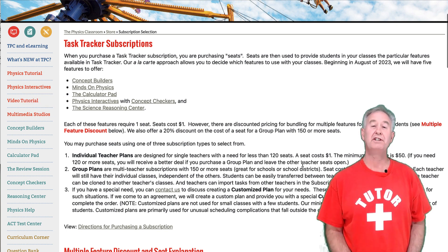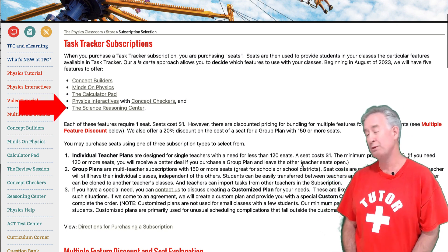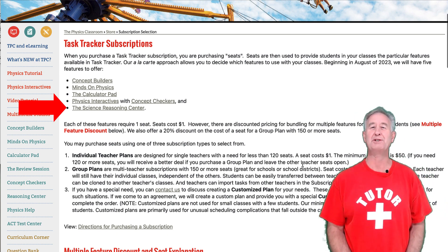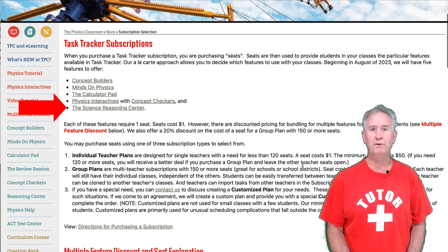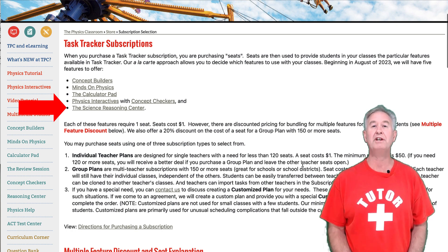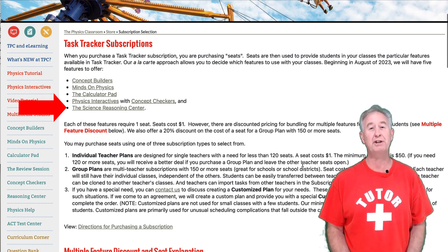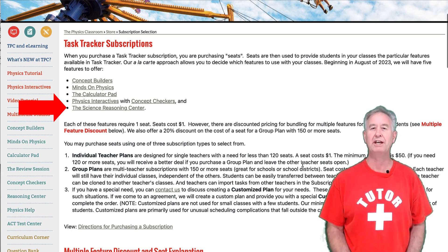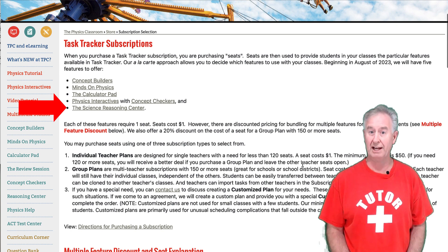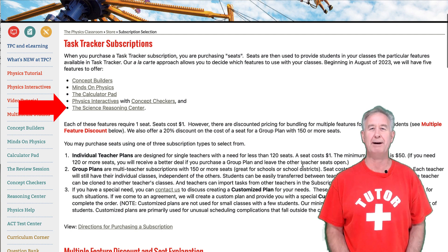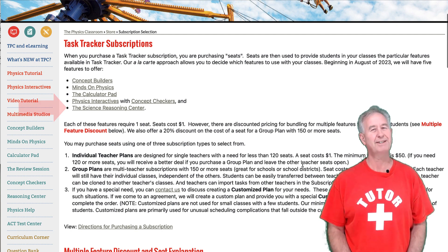Our latest addition to Task Tracker is the Science Reasoning Center. If you do NGSS, you'll want to use the Science Reasoning Center — and even if you don't do NGSS, you'll probably still want to use it. The Science Reasoning Center requires that students combine an understanding of a physics concept with a science and engineering practice and an overarching science idea in order to analyze a scenario-based story about a physics phenomenon. It's brand new — come check it out.